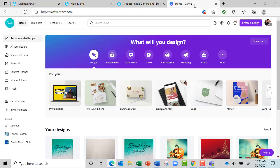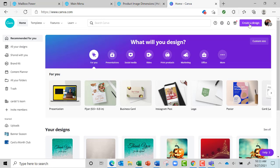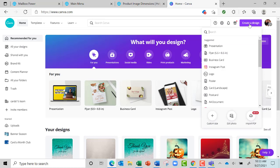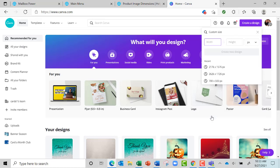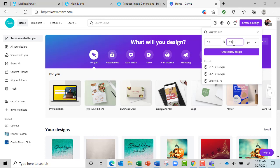Then I go over to Canva. You can get an account for free, and then I'm going to go up here to Create Design, and then go right here to Custom Size. I'm going to type 766 by 766 and say Create New Design.